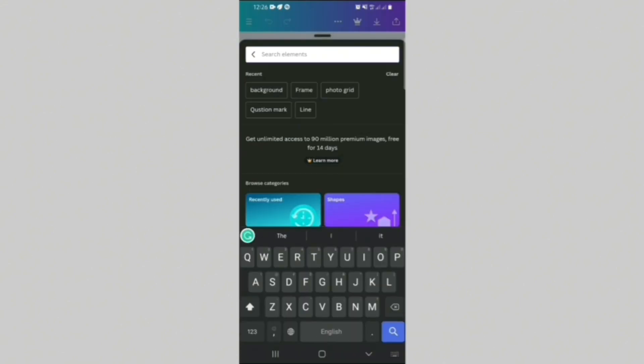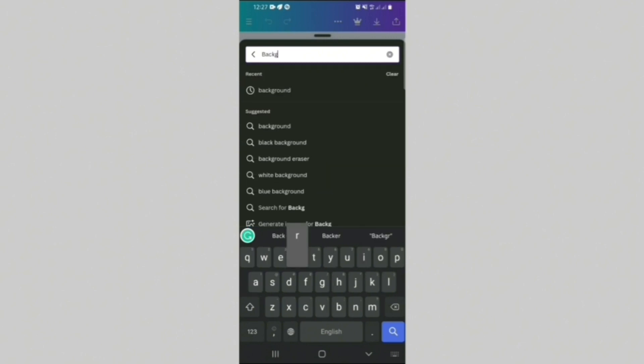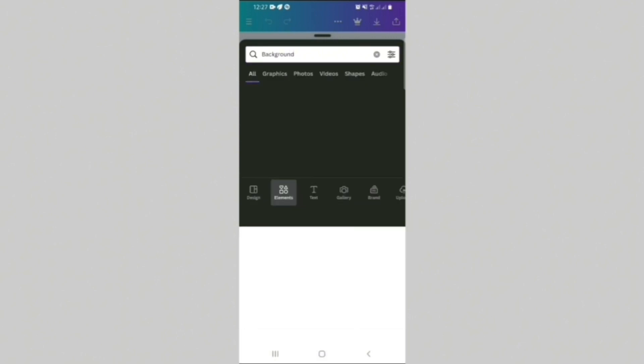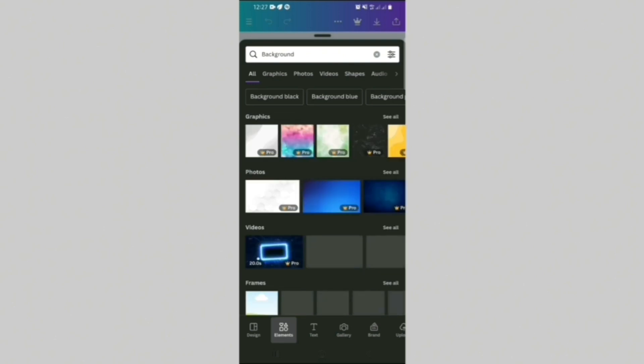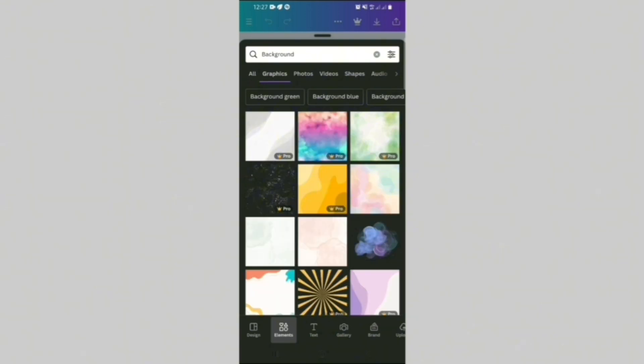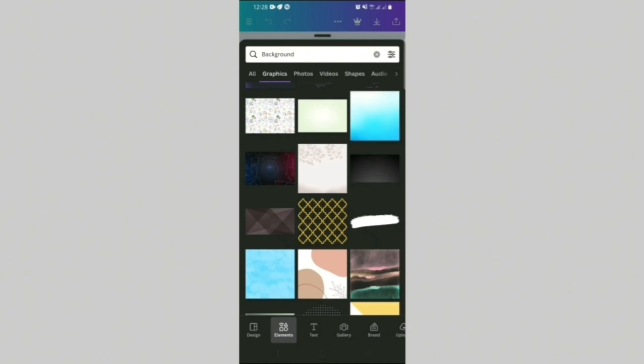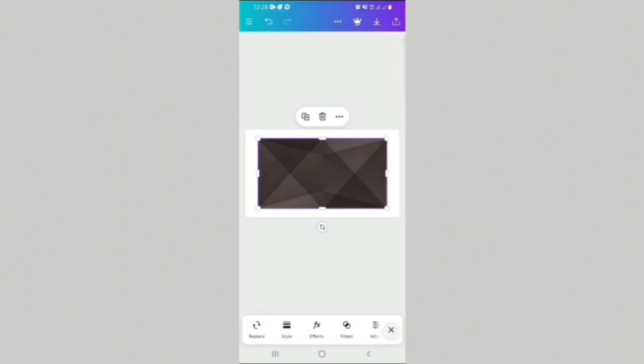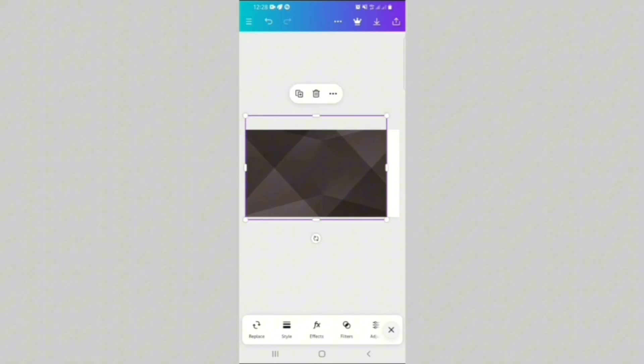So I clicked on the plus sign and it took me to a brand new page. At this point, I just clicked on element and typed background so Canva can show me the options I have. After that, I clicked on all and it took me to a page where I could see all the backgrounds. So what I did was I selected the one I wanted to work with and I clicked on it.